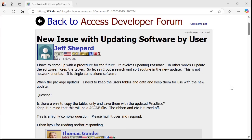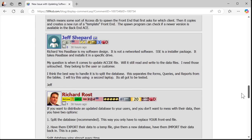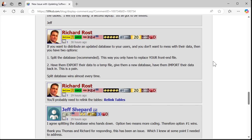Next up, in the forums on my website, student Jeff is making his own software that he wants to release to other people. He's distributing it as an ACCDE file — which is smart, it's encrypted and locked up. His question is: once his customers already have the database installed and they've got data in it, how does he distribute updates so they get the newest version of the database program without affecting their data? After going back and forth, it came down to two options.